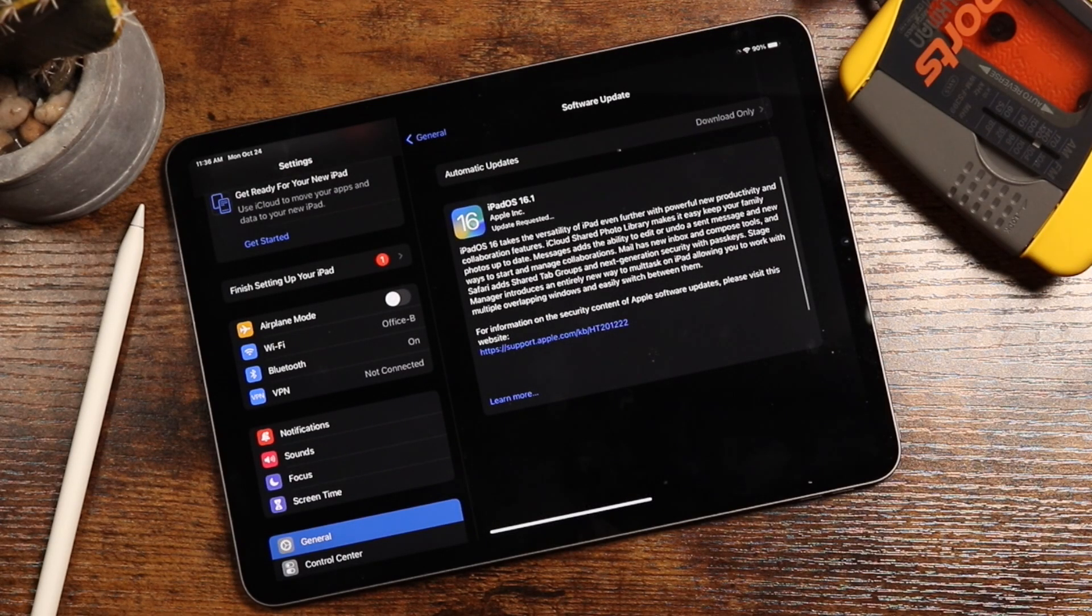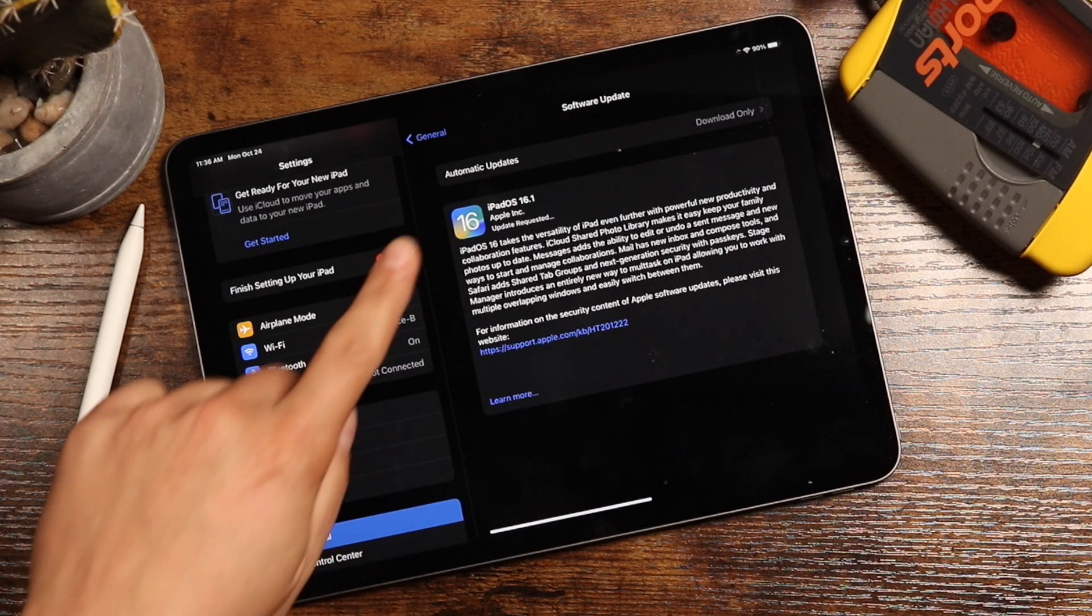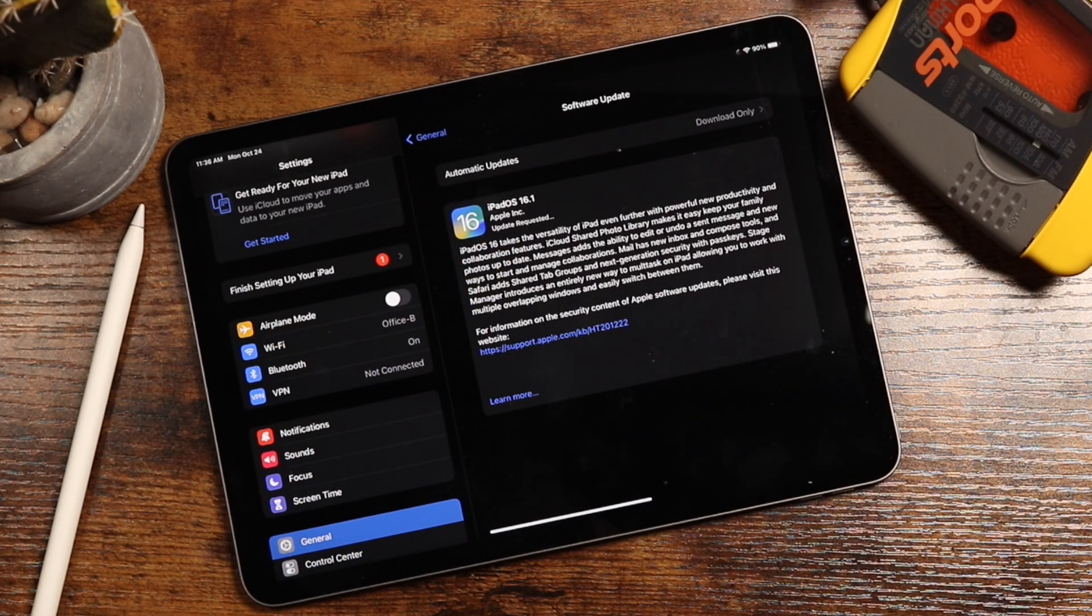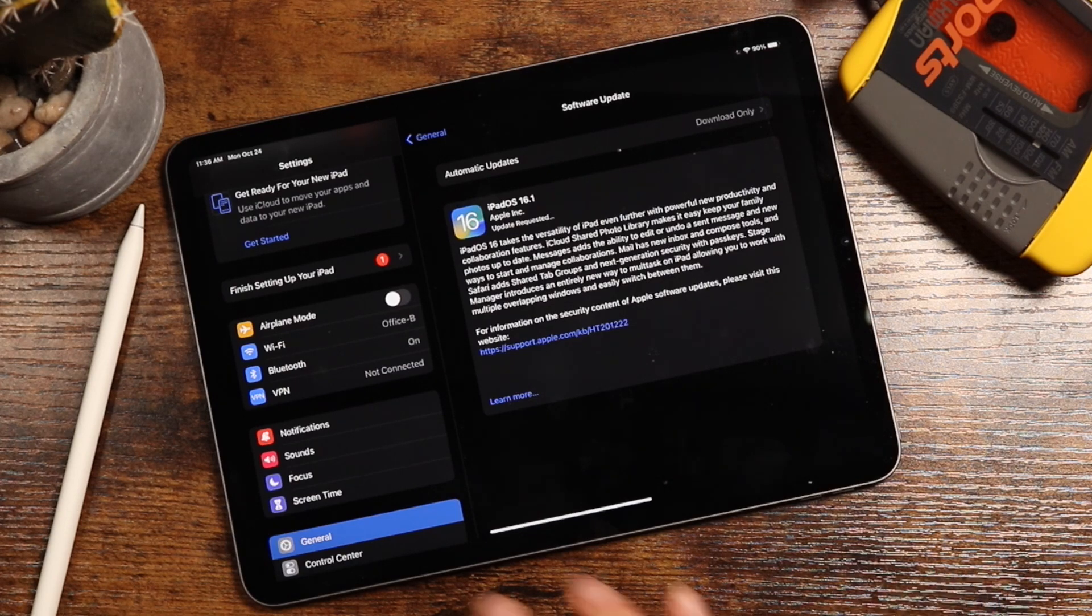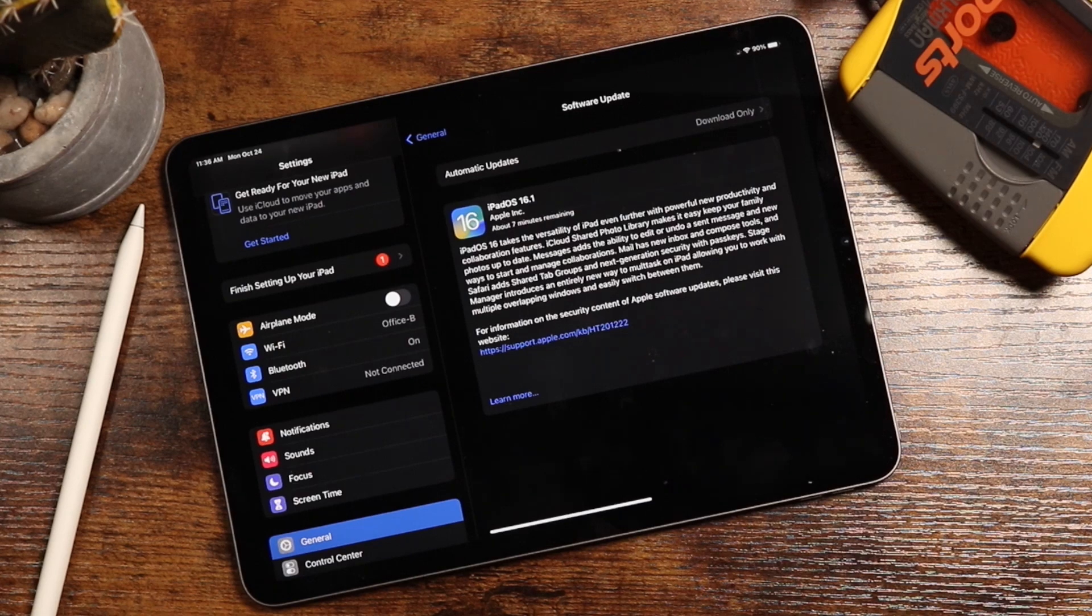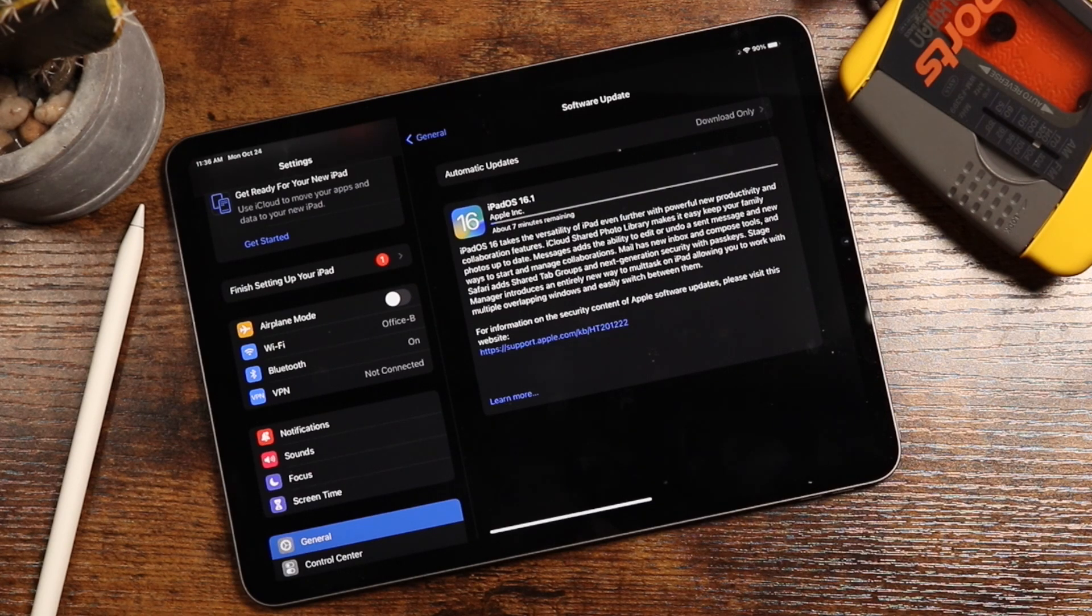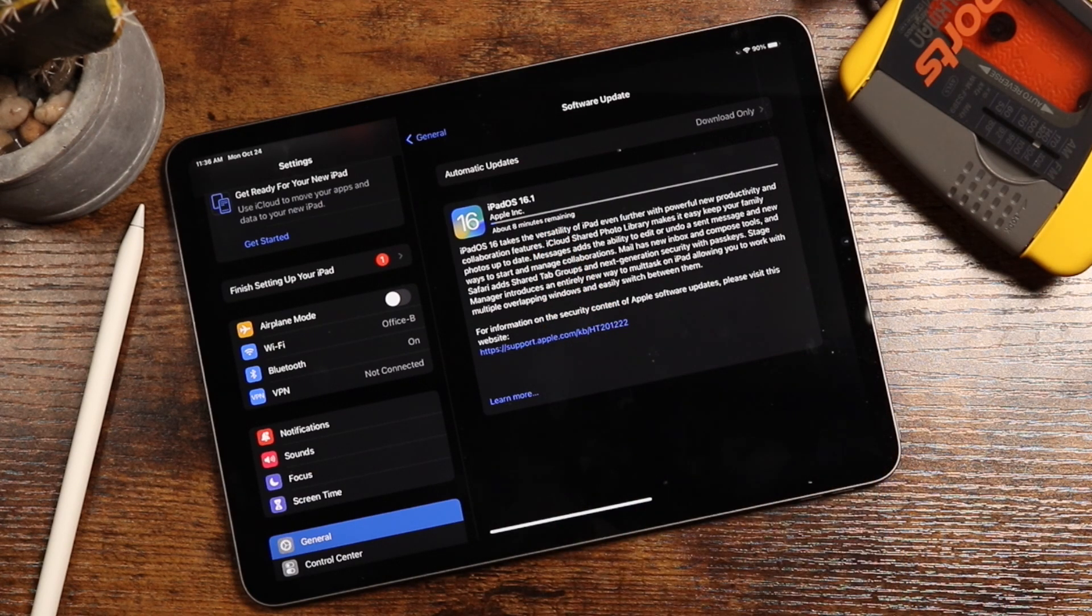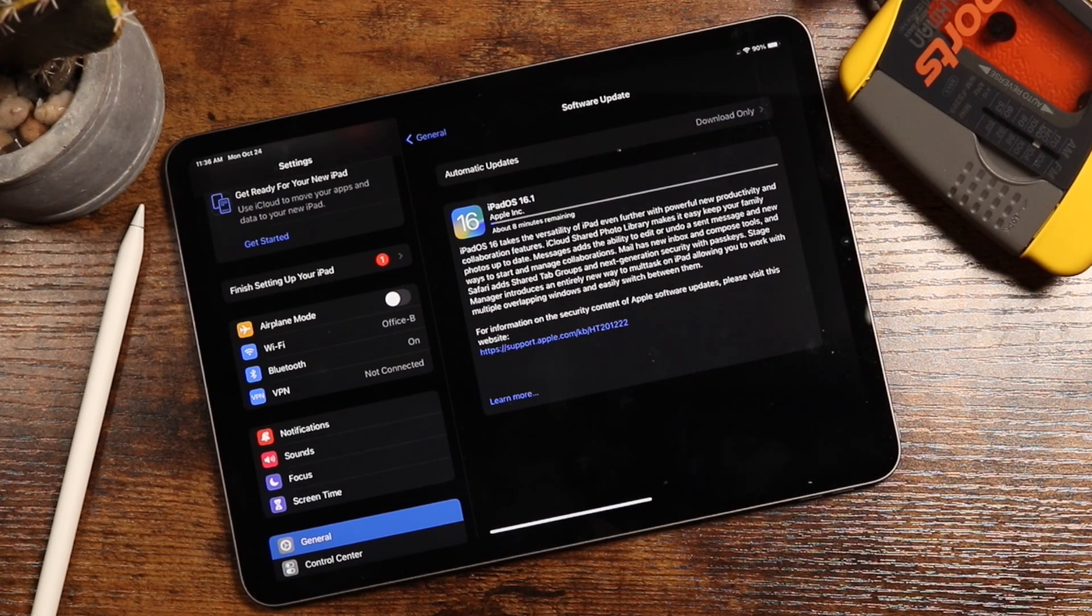And now it's going to go through the updating process. It starts with the update requested, then it's going to go through the download. During this time, you can use your iPad, but you want to make sure that you return here at some point to continue the installation. So my estimated time is about seven minutes. So I'll fast forward to when it's done and I'll let you know how long it took.